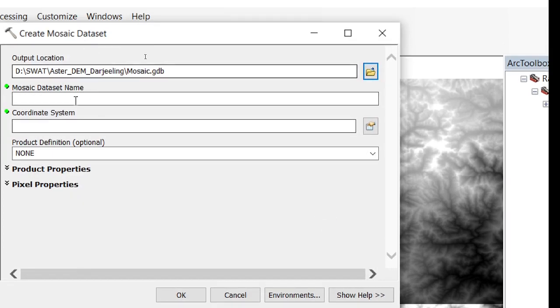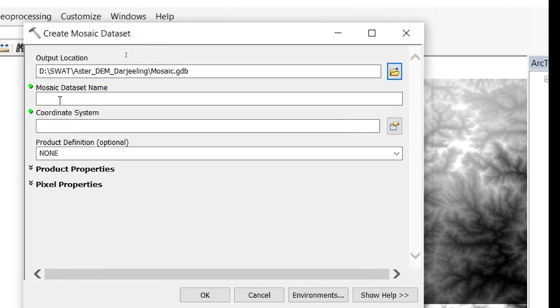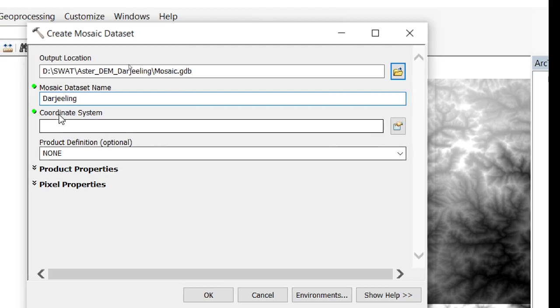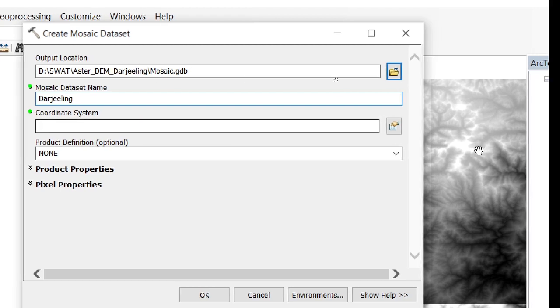Now Mosaic Dataset Name, give any name: DEM_Z_Link. Your coordinate system, choose your coordinate system.